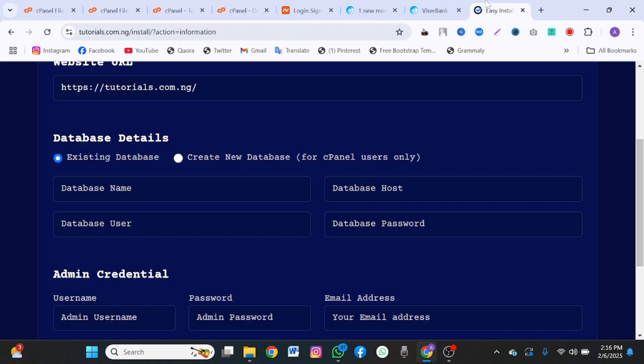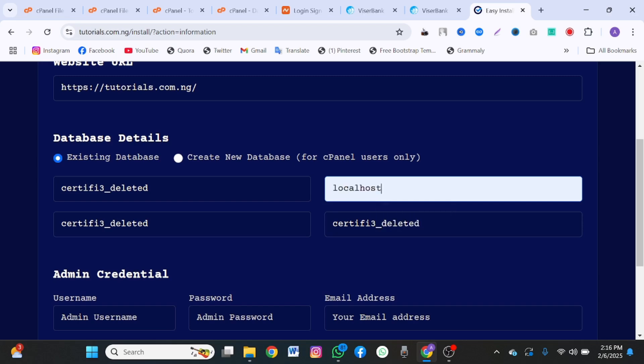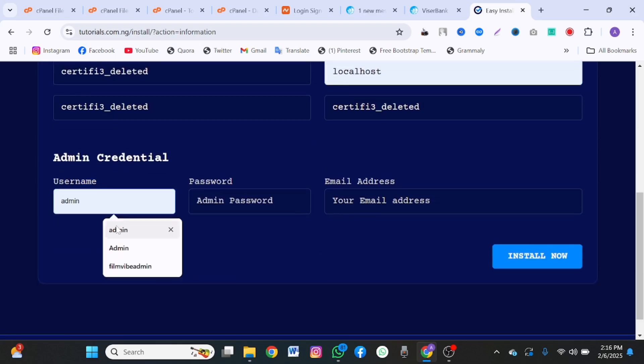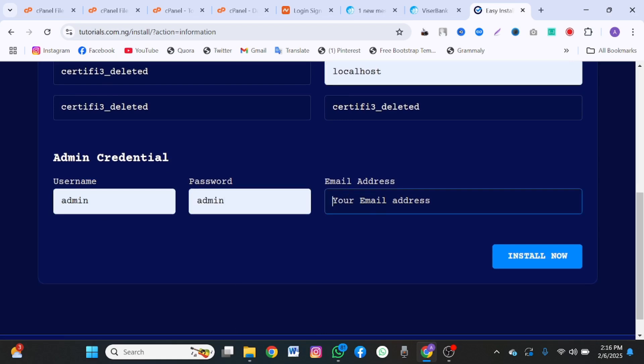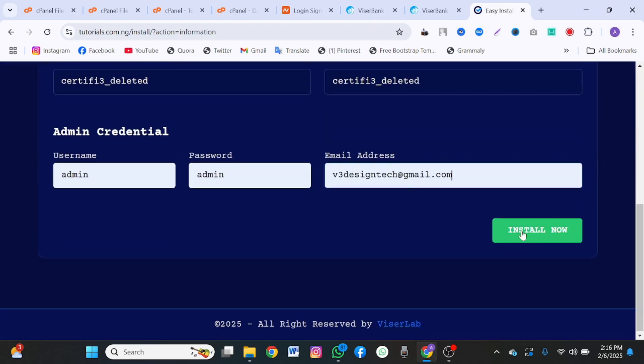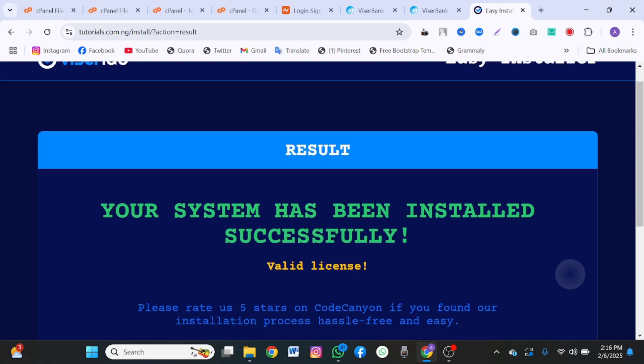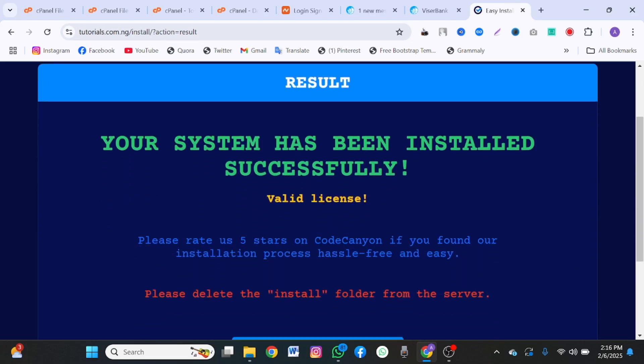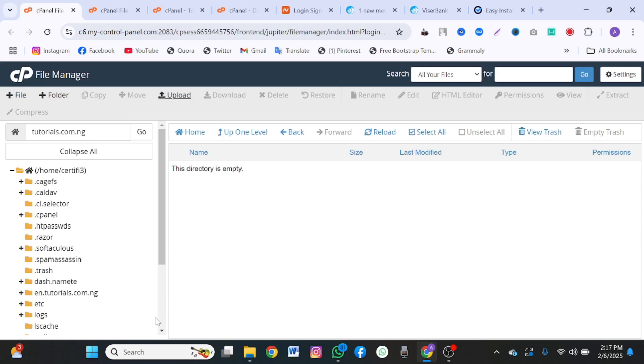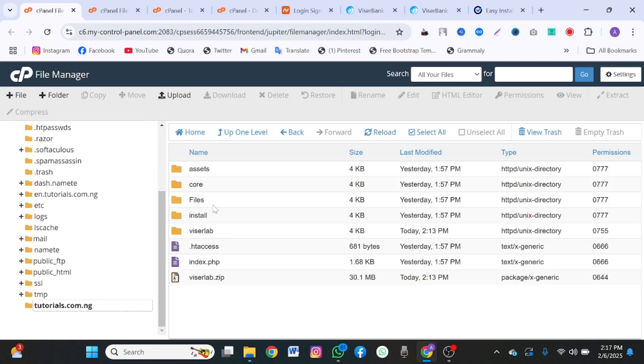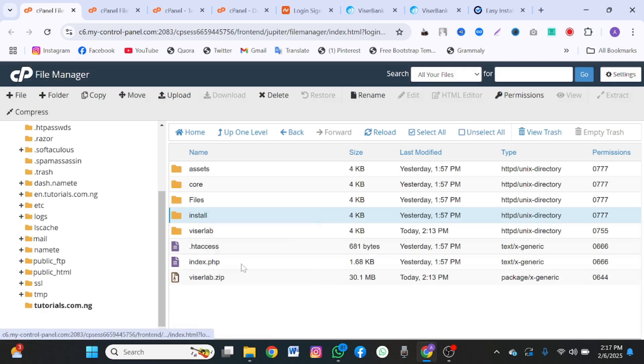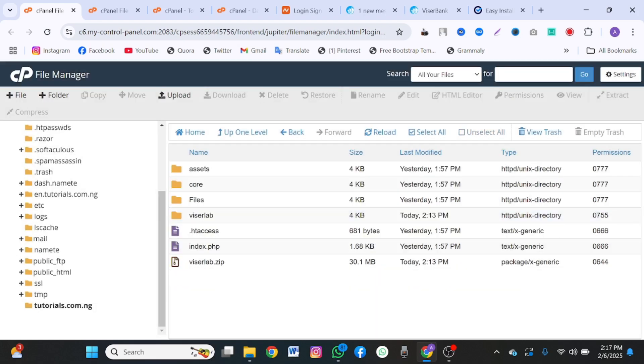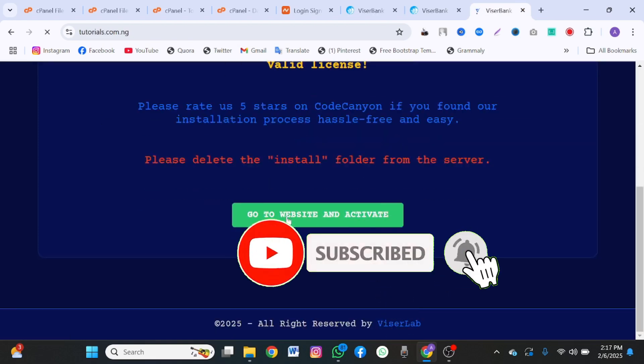Come back here to your website. Put the database name, the database username, the database password. On this host, put localhost. Come here, put admin. Put another admin. Put your email address. As you can see the system has been installed successfully. Delete the install folder from the server. All you just have to do is come back to your file manager. Look for the install file. Click on delete. As you can see it has been deleted.